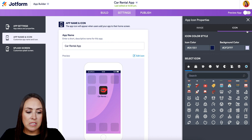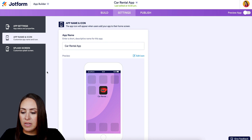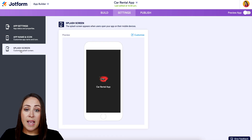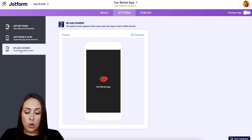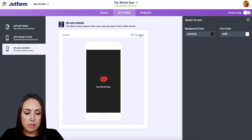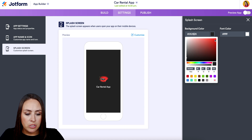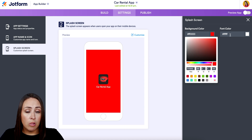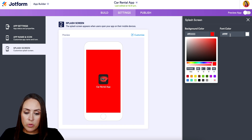If you have a specific name for your car rental business definitely add it in here. If you want to change that icon you can — right now it's an image but you can change it to yours or choose from different icons. On the splash screen side, this is what they see as the app is opening. If you're not a fan of black and want it to be red, we can choose the Customize option and change it to red, and change the font color as well.